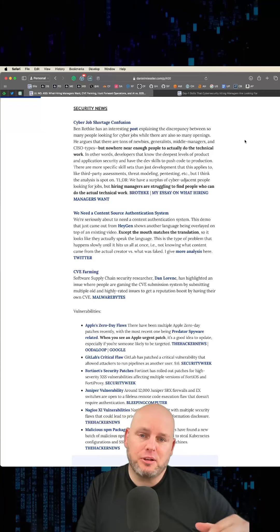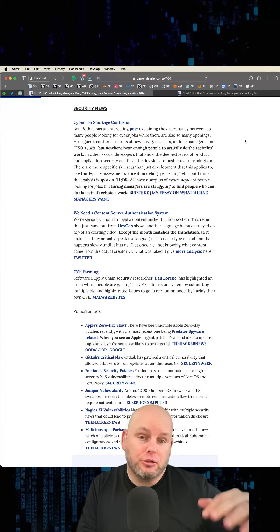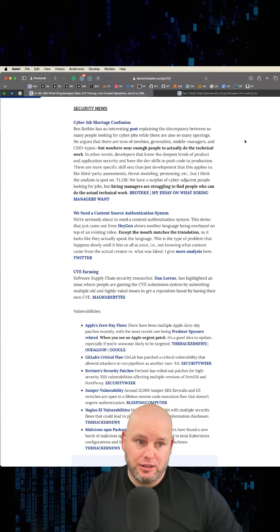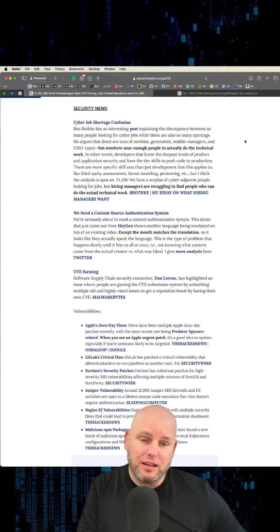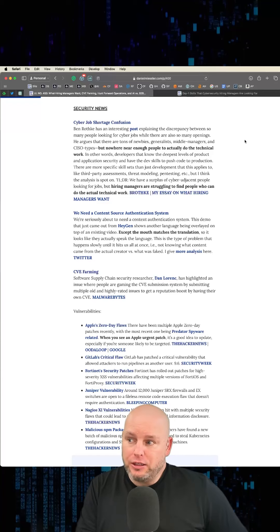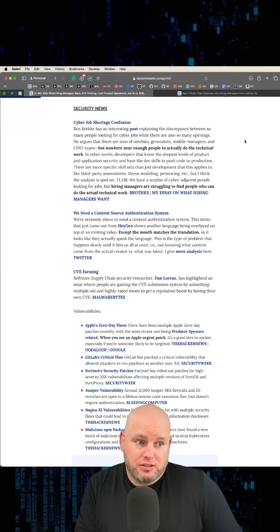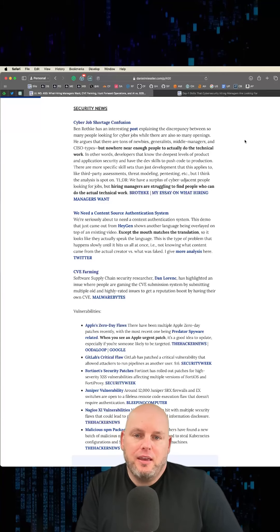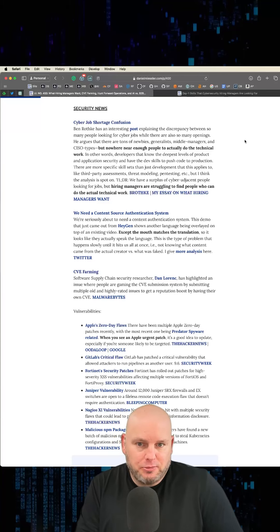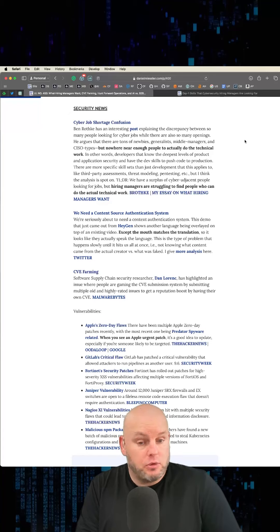The problem is hiring managers are looking for those details. They need somebody who lands on Monday and starts working. They're not looking for somebody who comes in and is like, 'I have a degree or certification. What do I do, boss? Tell me what to do.' And they're like, 'Well, take your pick.'